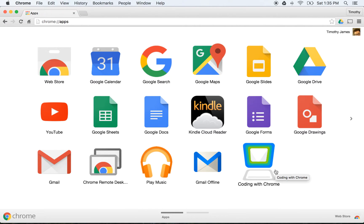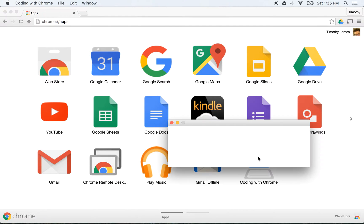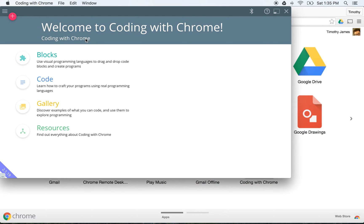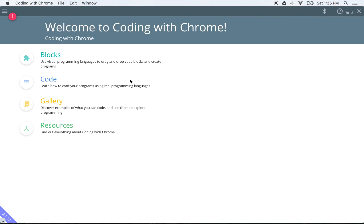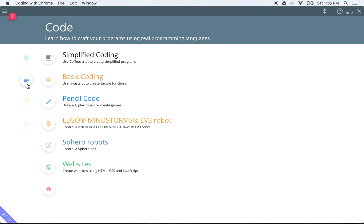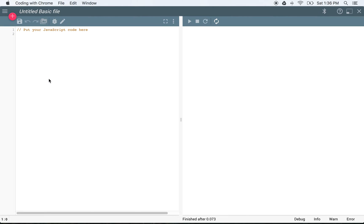Today we're going to learn a little bit about JavaScript coding using Coding with Chrome. I'm going to click on Coding with Chrome, and that's going to open up my Coding with Chrome app. We have a couple of options — I'm going to make that window nice and big, click Code, and select Basic Coding. This is going to open up our editor so we can start writing some code.